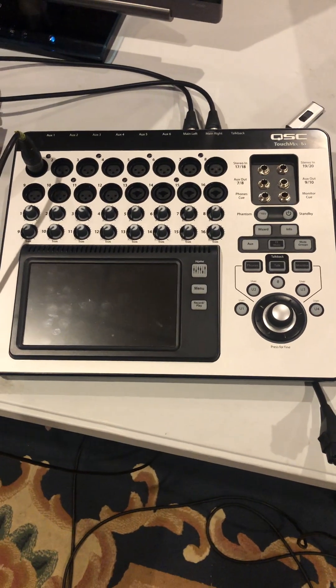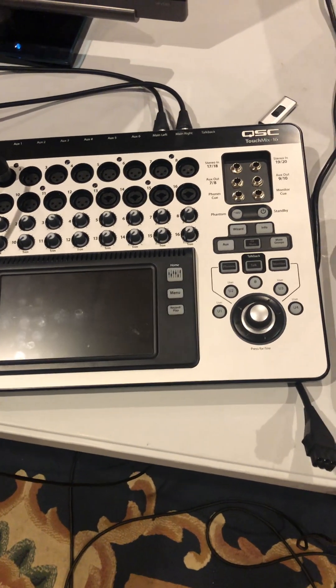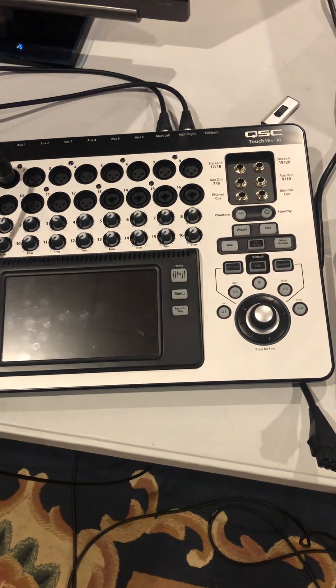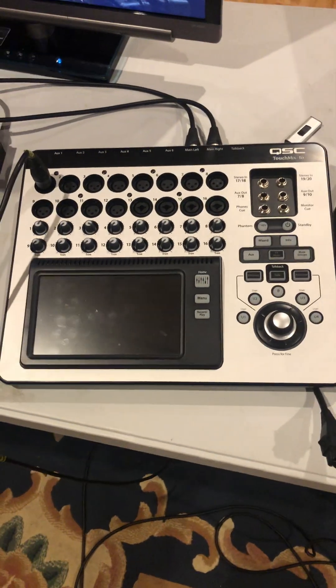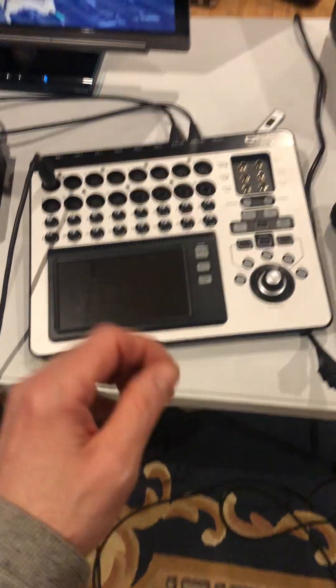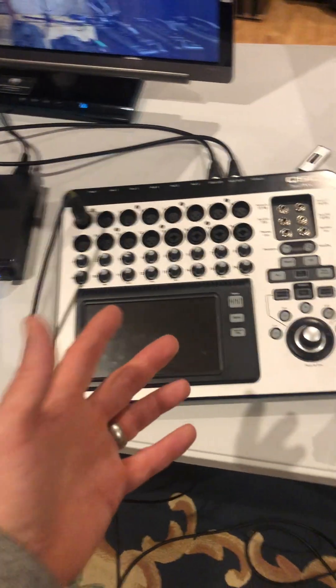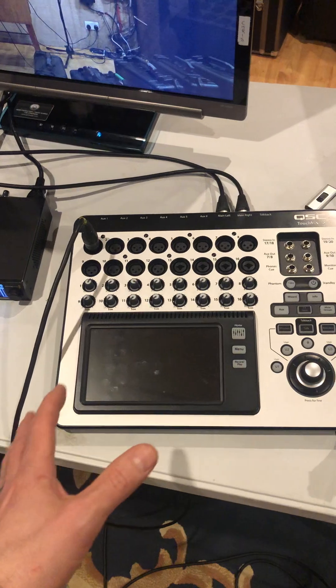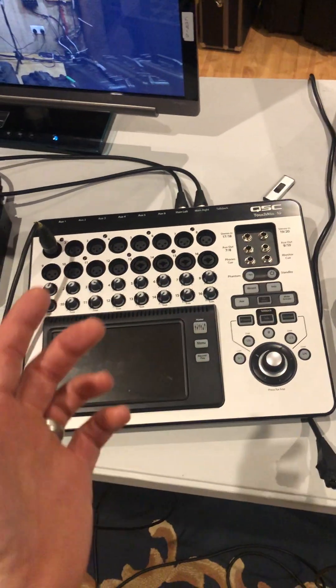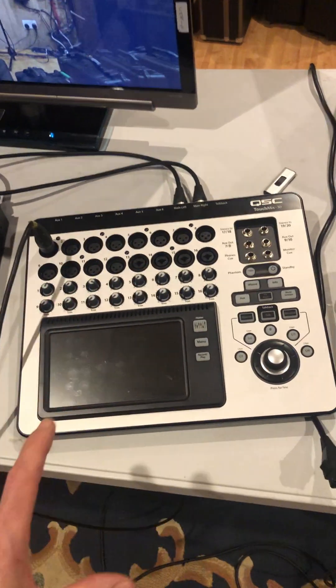Hello, this is a video for anybody who has a TouchMix 16 or 30 or anything else and has been having problems with it turning on, cycling itself, shutting off, turning on, cycling itself, and shutting off.